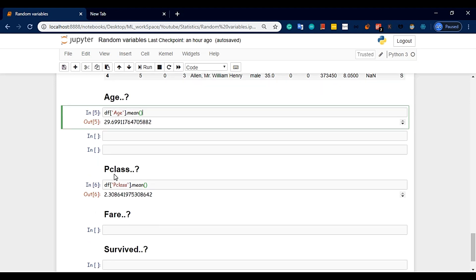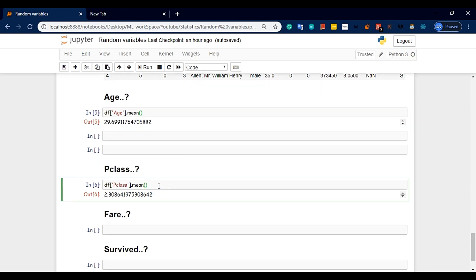Now let's look at P-class. If we find the mean of P-class, it returns 2.30864. That number doesn't represent a real class — it just shows the mathematical mean, which illustrates why understanding discrete vs. continuous matters.